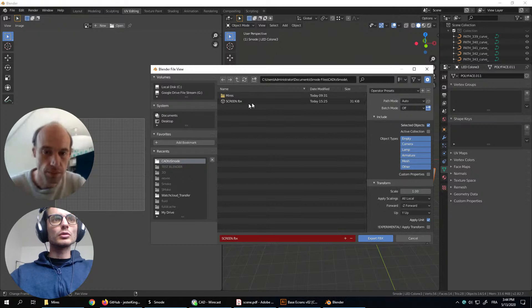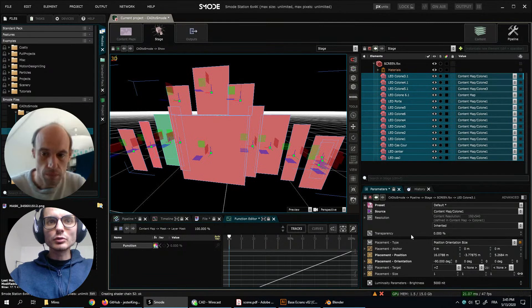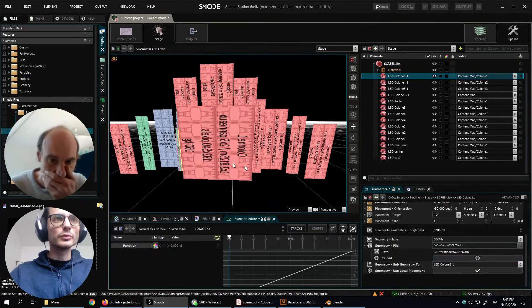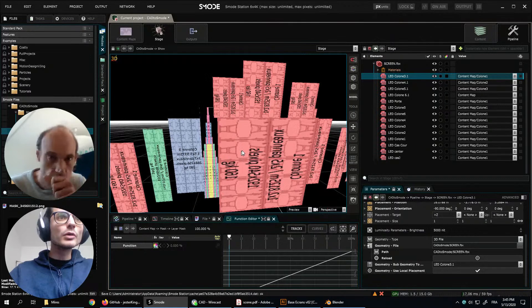The UV coordinates really play a critical role and they will correspond to what we put in our content maps. The way the content is mapped onto the 3D objects, be it LED screens or surfaces, depends on the UV coordinates. Let's export this again, overwrite it, and if we go to the geometry and press reload, it will reload automatically.